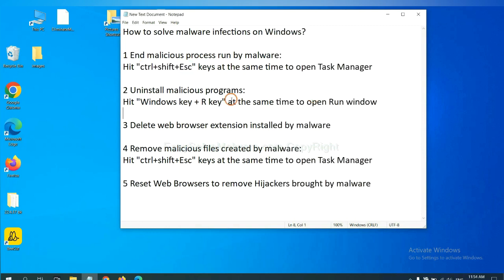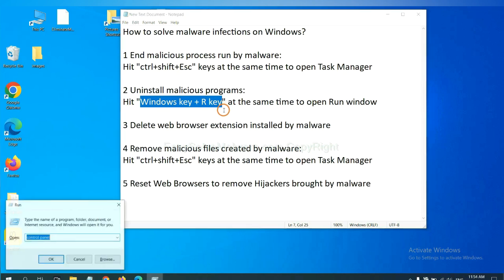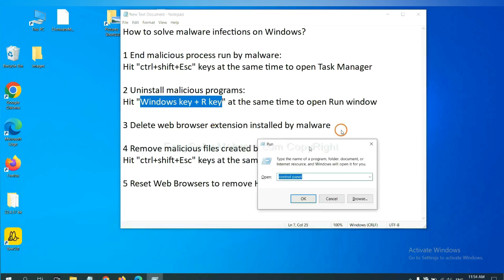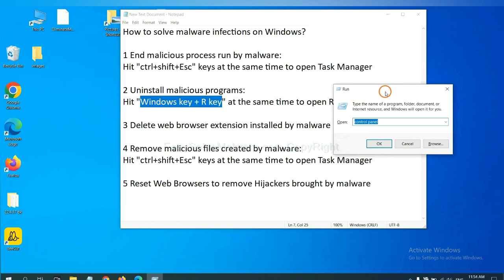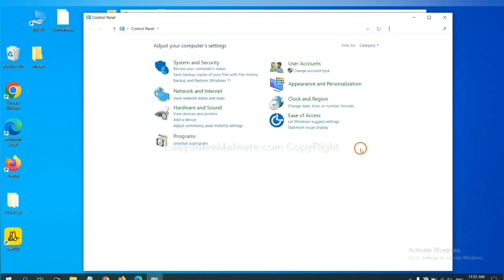Next, we need to uninstall malicious programs. Please hit Windows key and R key at the same time. Now you can see a run window come out. You need to input control panel and click OK. And then click uninstall a program.